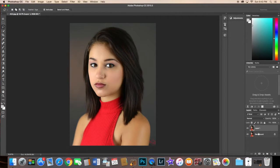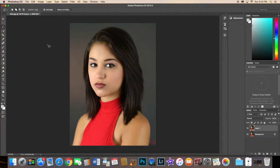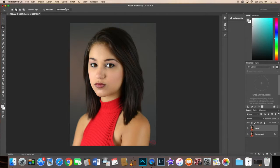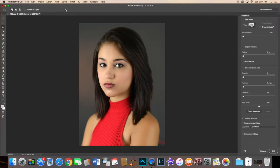So the first thing is you want to go ahead and duplicate your layer, which as you can see I did over here on the right hand side, and then you want to select your lasso tool. Then you have a little box up here that says select and mask, and you want to go ahead and click that.